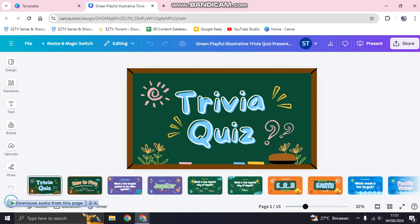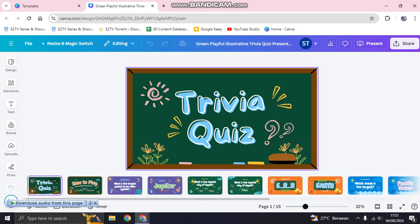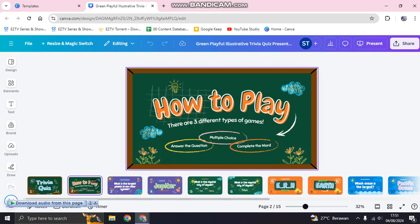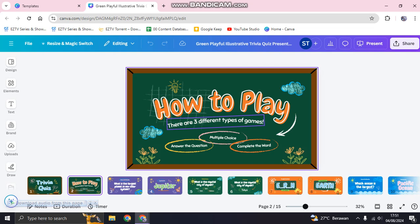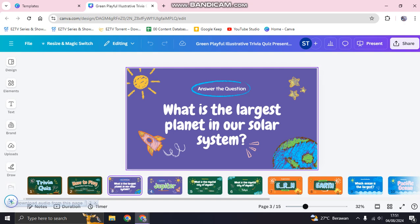Now the template is open. You can see it consists of 15 pages. The first page has the title 'Trivia Quiz', the next page explains how to play the quiz, and there are three different types of games: answer the questions, multiple choice, and complete the word.